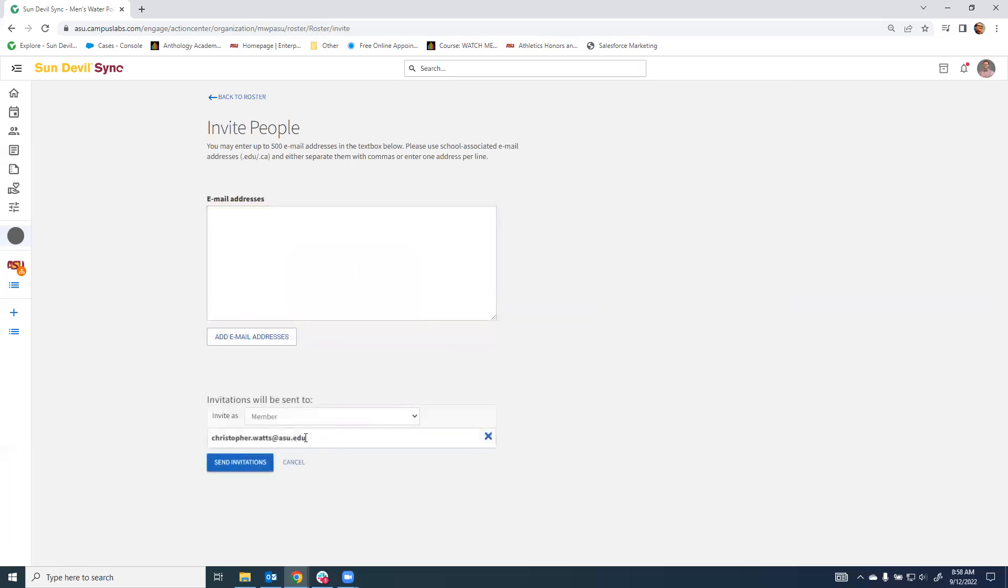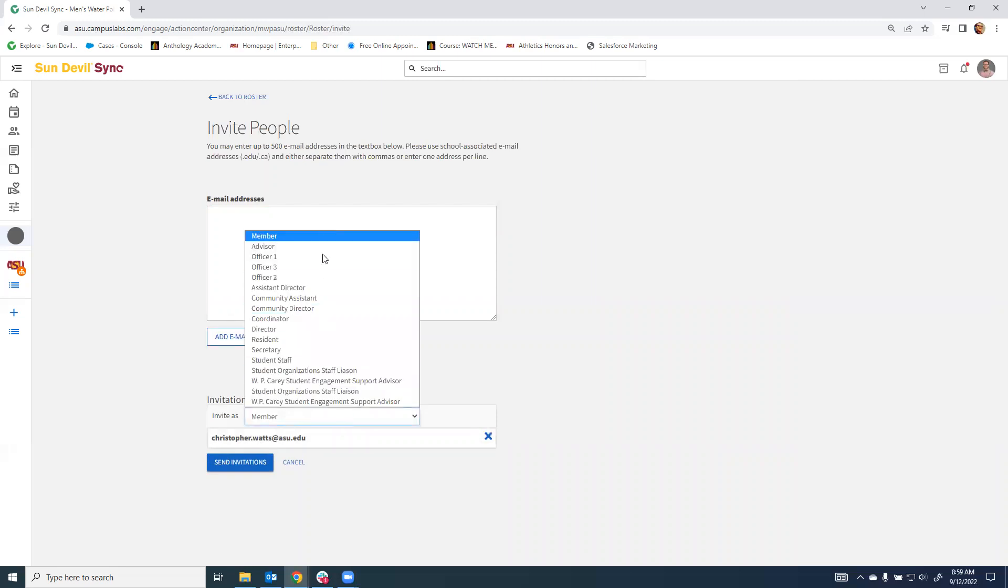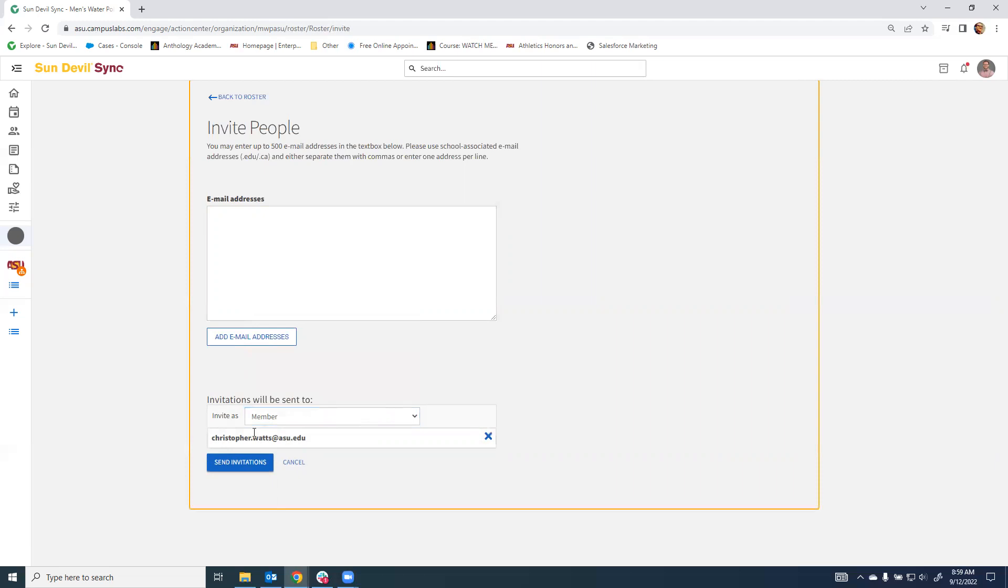I will note, as I've done here, you cannot use the first name dot last name. You're able to choose a role and add the person, but it must be their asurite at asu.edu. That is the only email that will allow you to add them correctly to your organization.